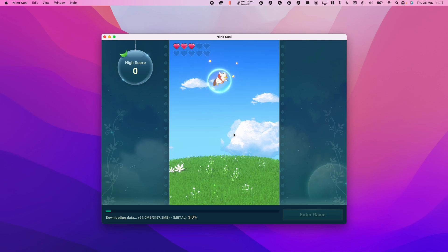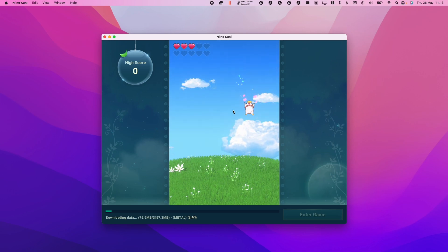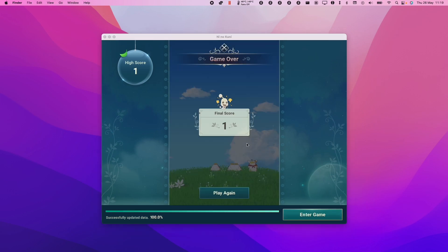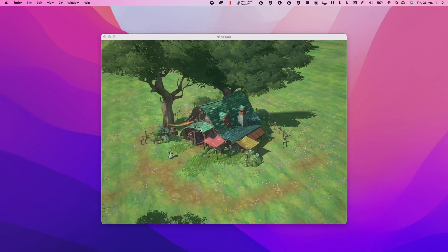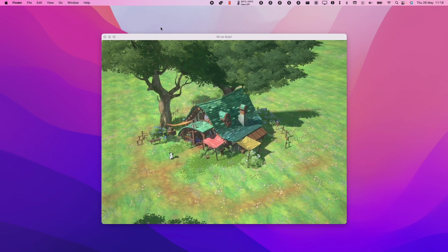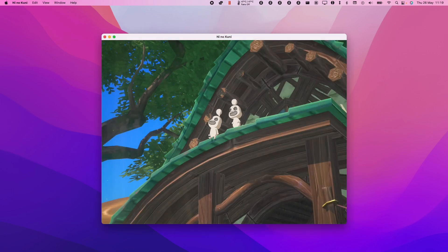We can also play a mini game while we're waiting. Once that's complete, we're going to press enter game. This is going to start the actual game itself.